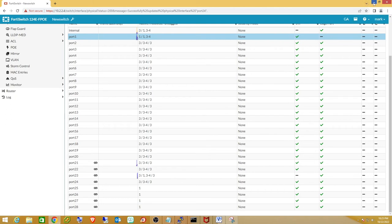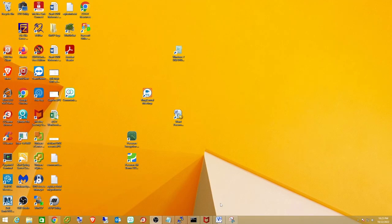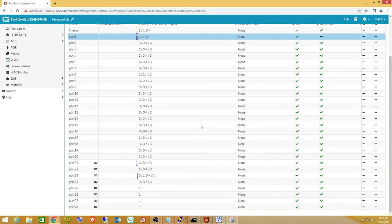Everything is working. The last thing I want to go over quickly is that, in this case, the client I'm deploying for has phones that support the LLDP-MED standard. I just want to show you, if you have that, what you should do to utilize it. Go to LLDP in the switch settings.